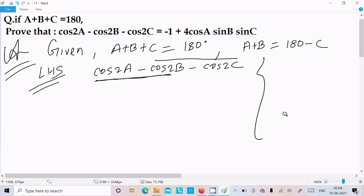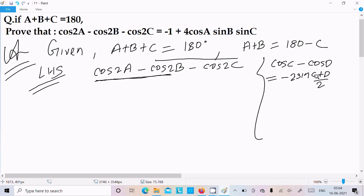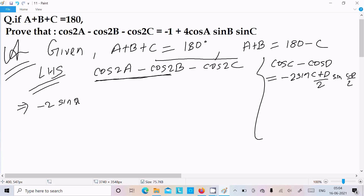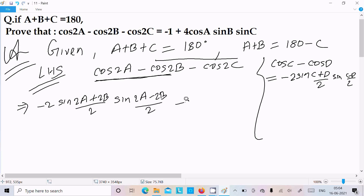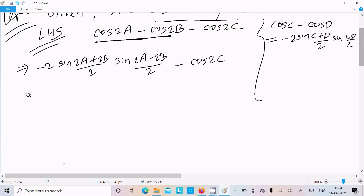The formula for cos C minus cos T is minus 2 sin((C plus T)/2) into sin((C minus T)/2). Applying this, we can write minus 2 sin((2a plus 2b)/2) into sin((2a minus 2b)/2), and then we have minus cos 2c.